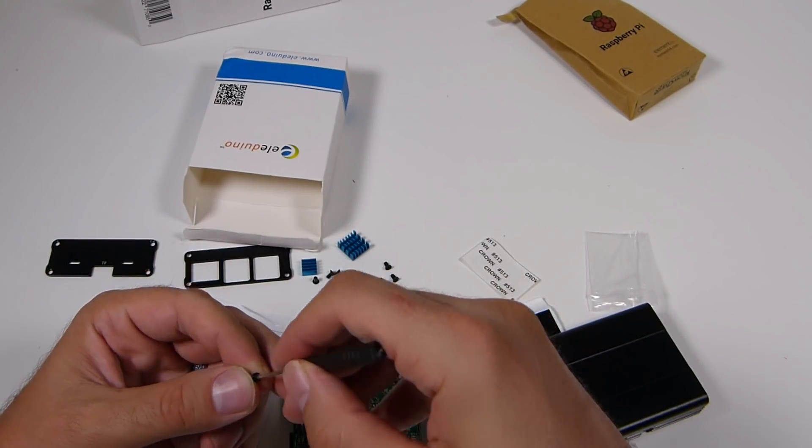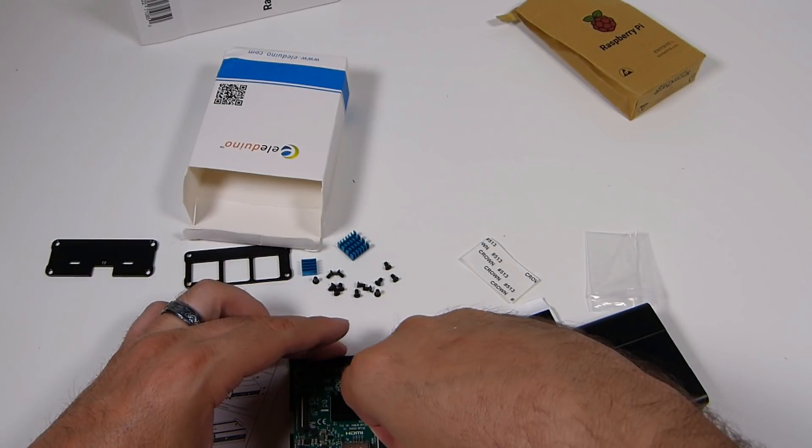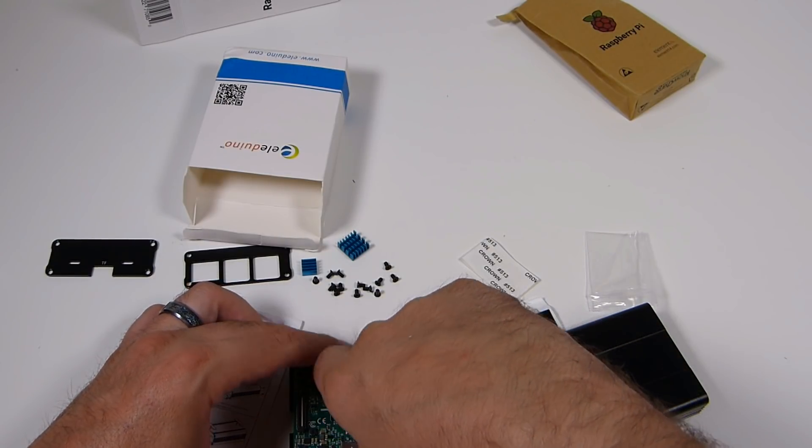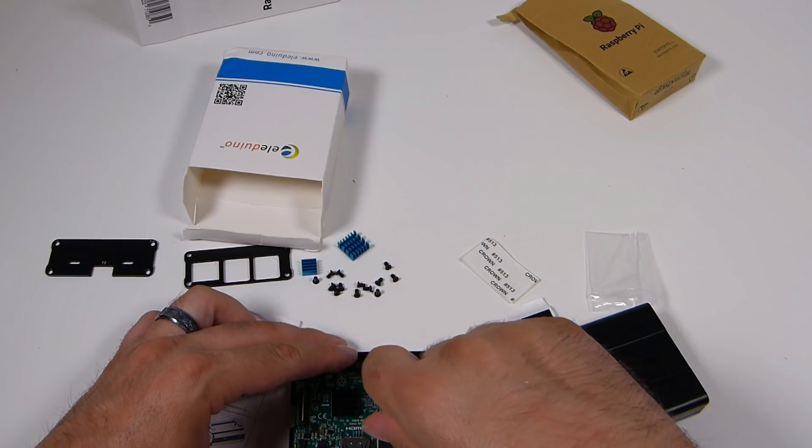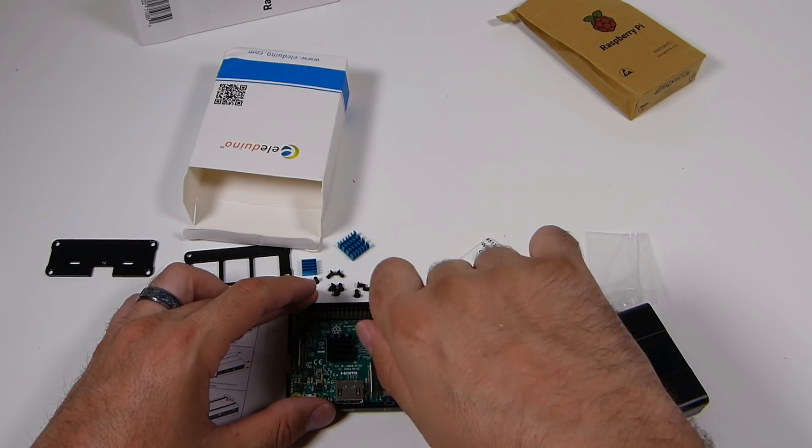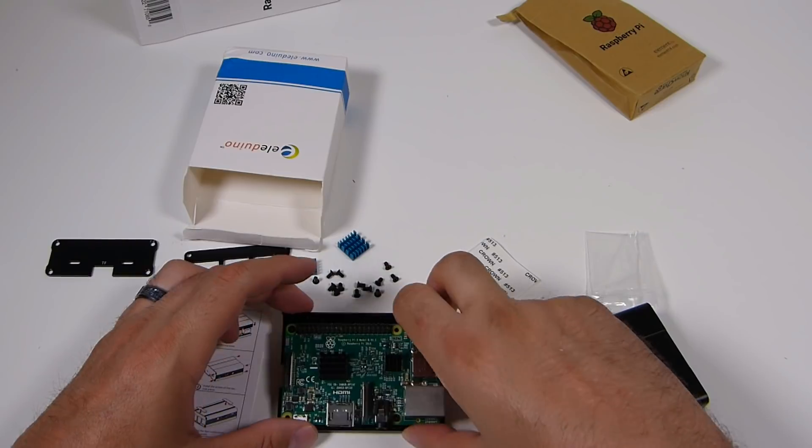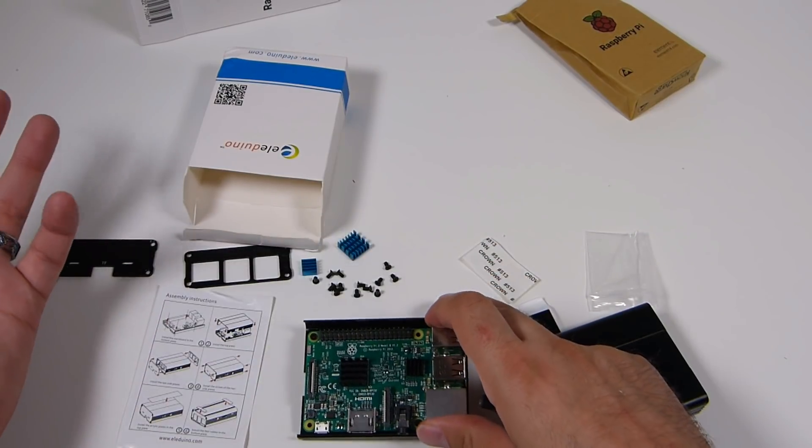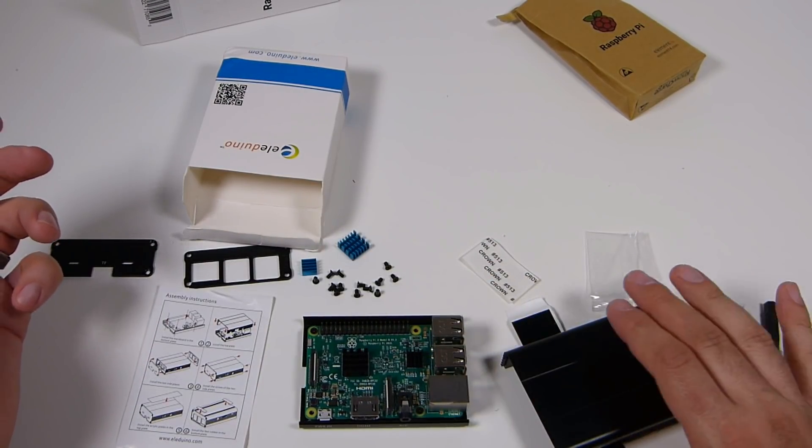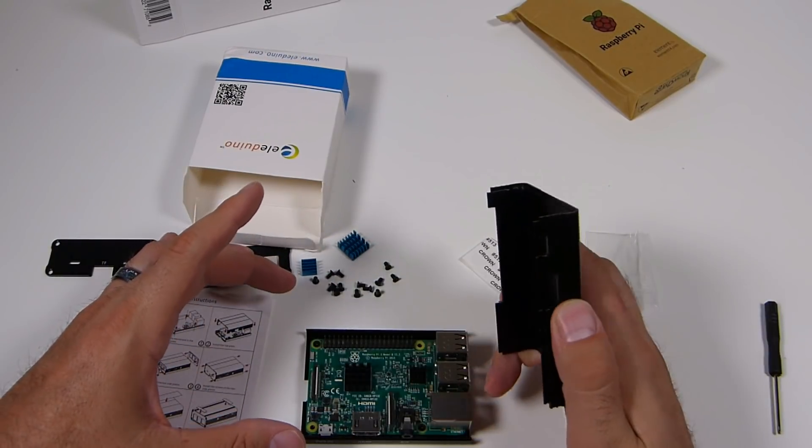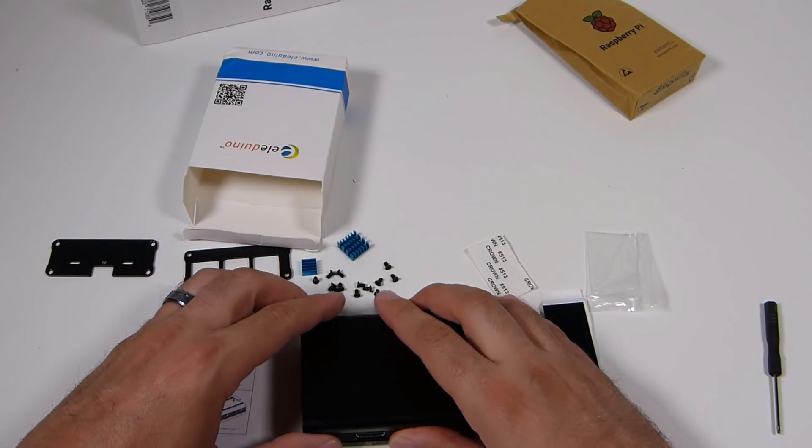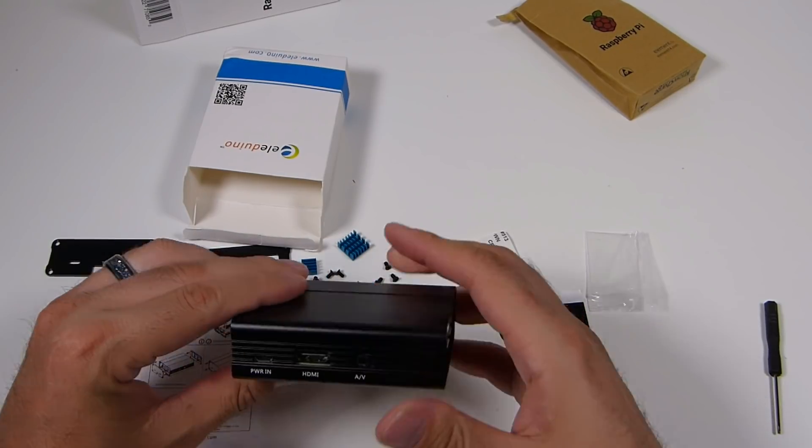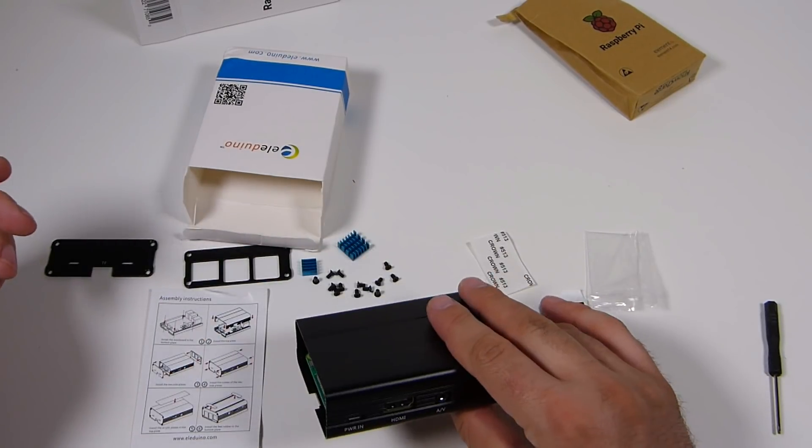I'm only going to put two screws to mount my Pi because I am not going to keep it in this case. This Pi is actually for another project, but it was easily accessible to me at the moment. So I figured I'll just use this one. So that's reason why I'm only using two, but if you're going to use this case, go ahead and mount it fully. But if you only use two, like I did, shouldn't be an issue. She ain't going nowhere.